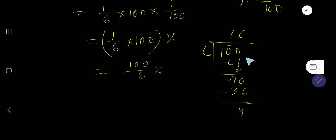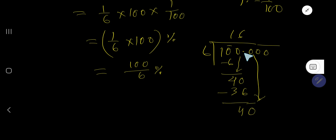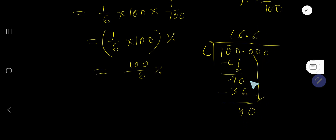Since hundred is a whole number, we can convert to a decimal by placing a decimal point and adding zeros as needed. Bring down the next zero — six goes into forty six times, six times six is thirty six, subtract and you get four again.